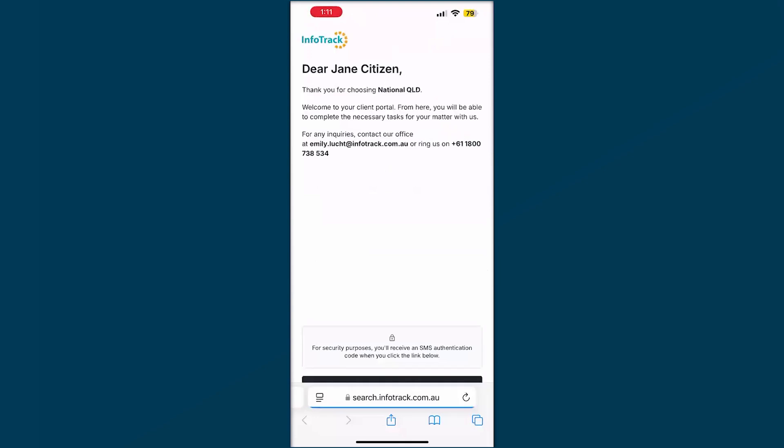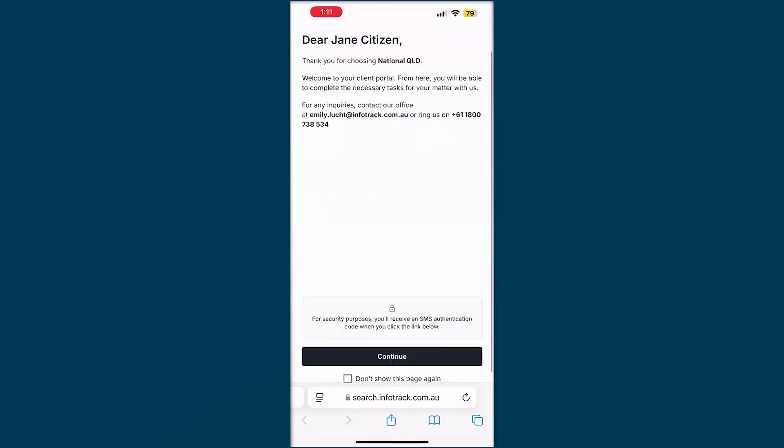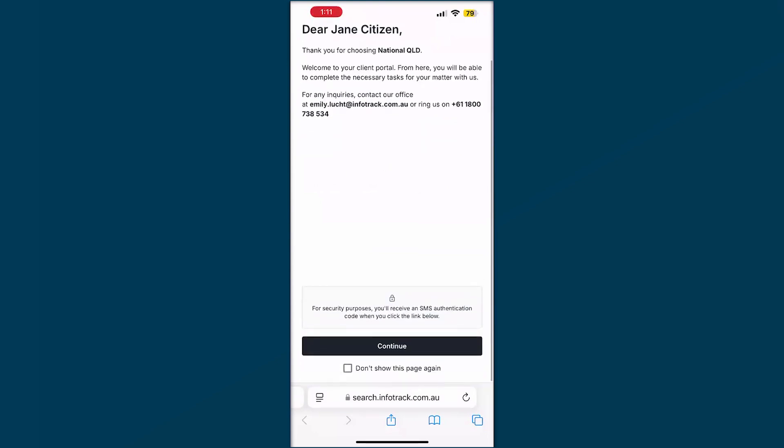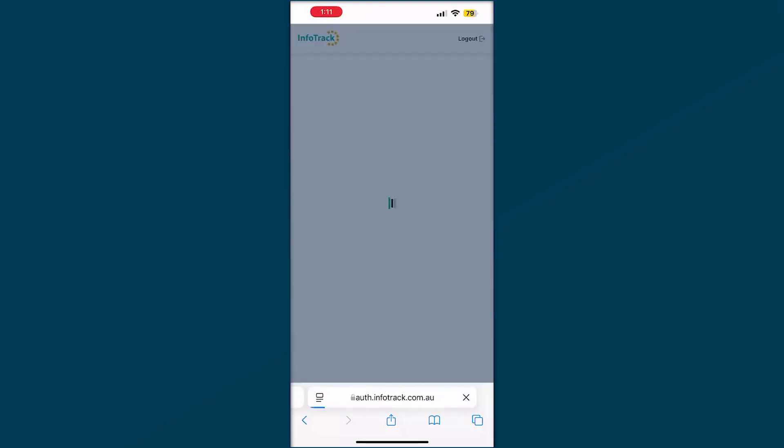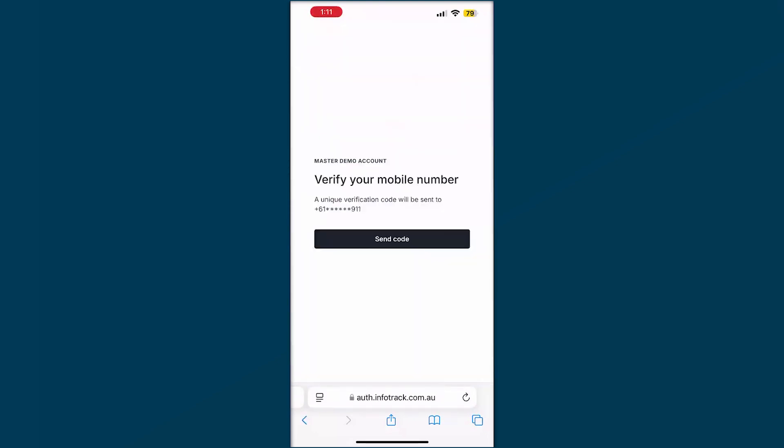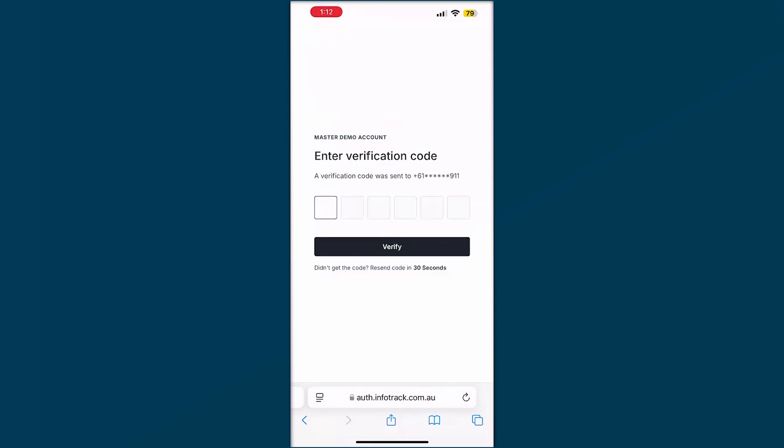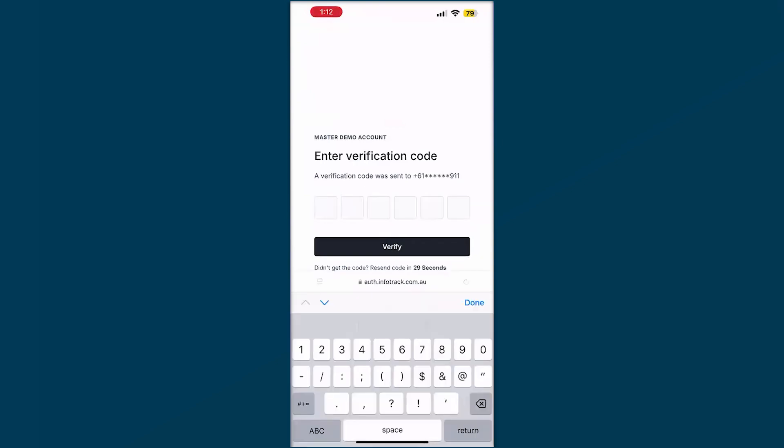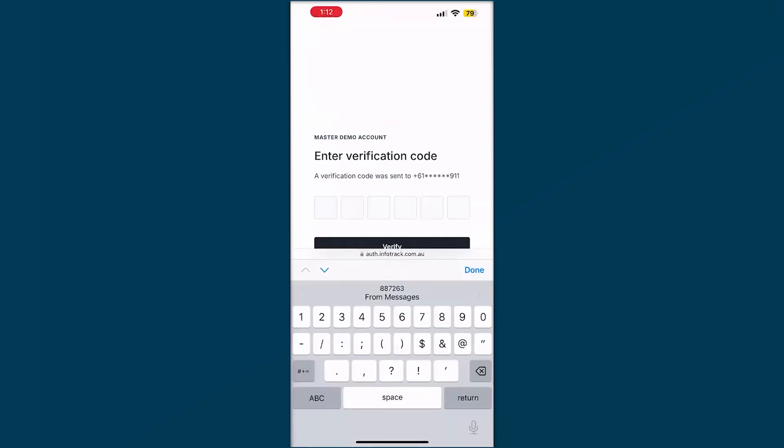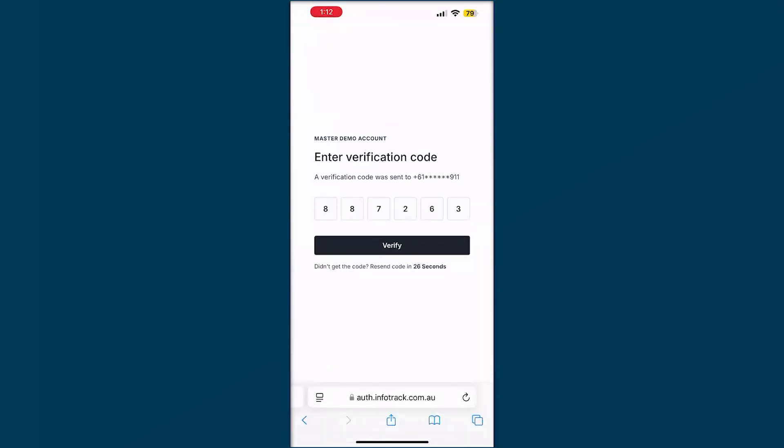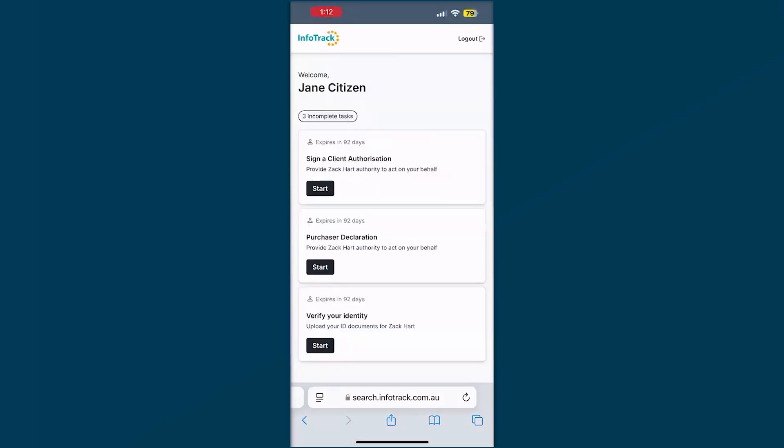From here it will give you some details of the firm who's requested this verification with their contact details. We'll scroll through and continue. It now asks for a two-factor SMS code. We understand this is quite sensitive information, so we want to make sure it's the right person accessing the right workspace to provide these IDs.